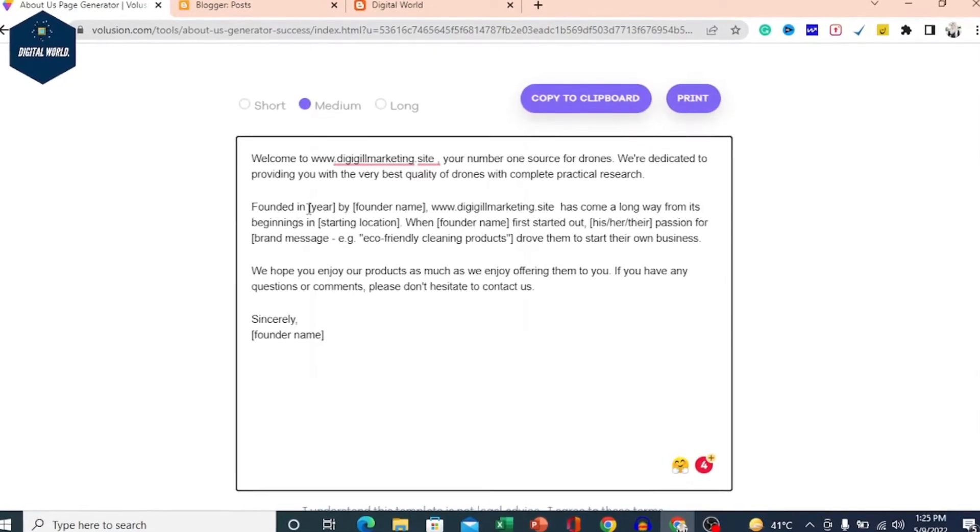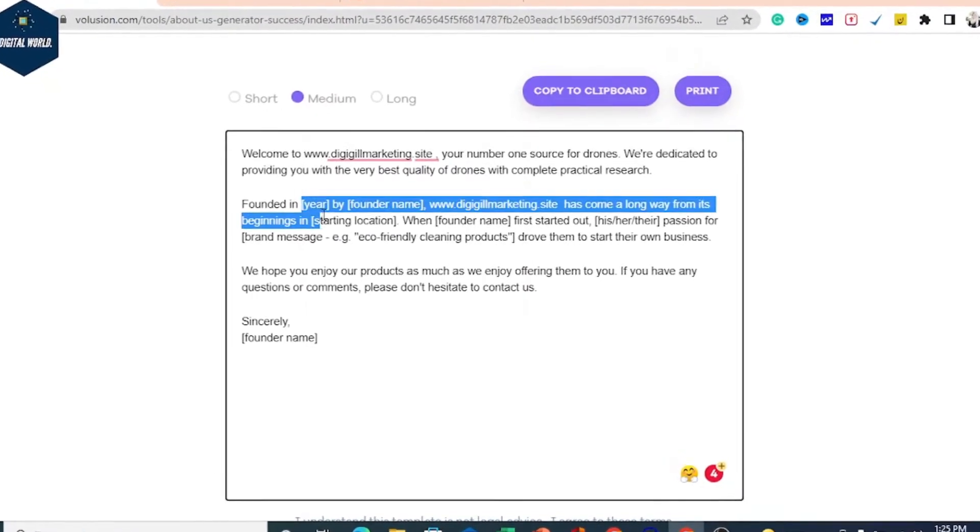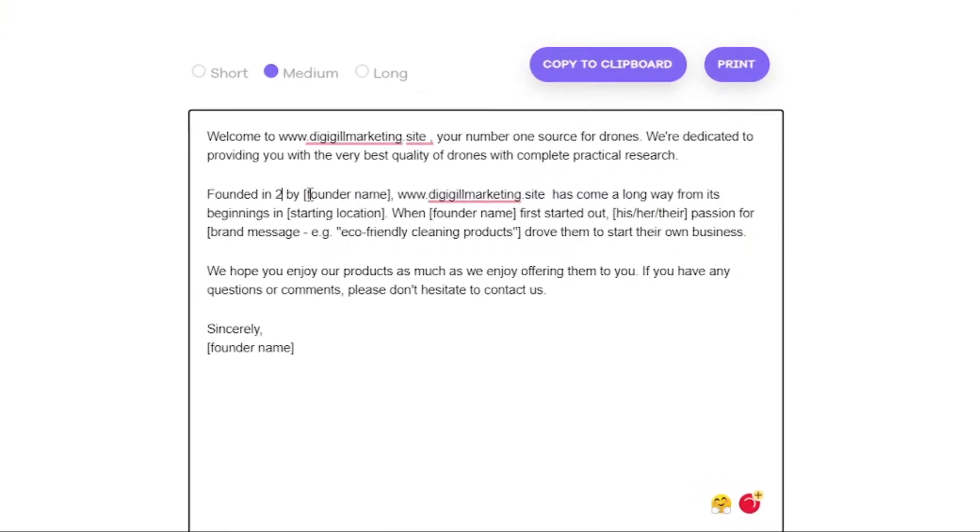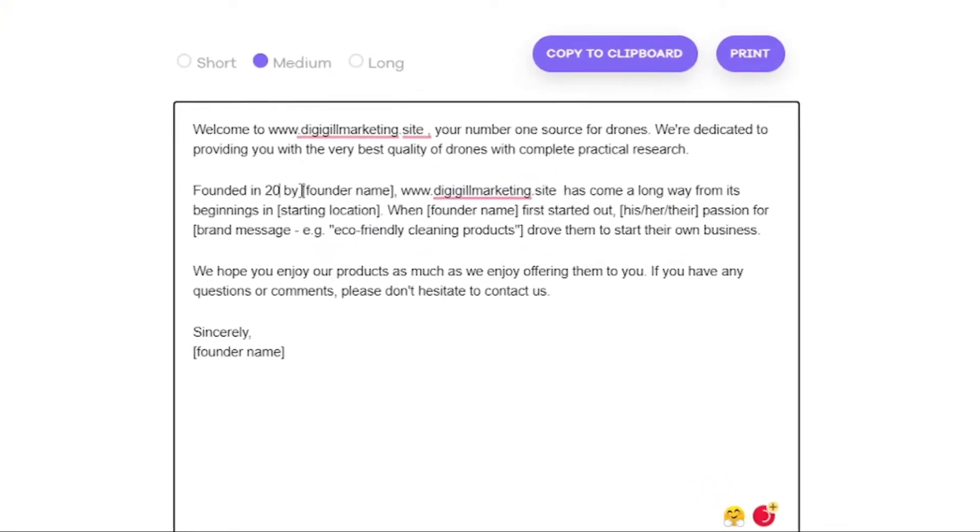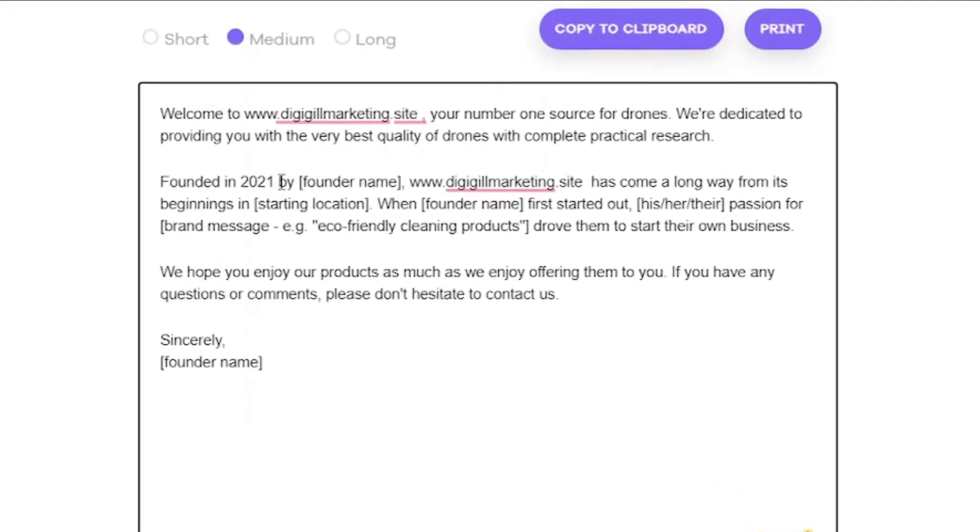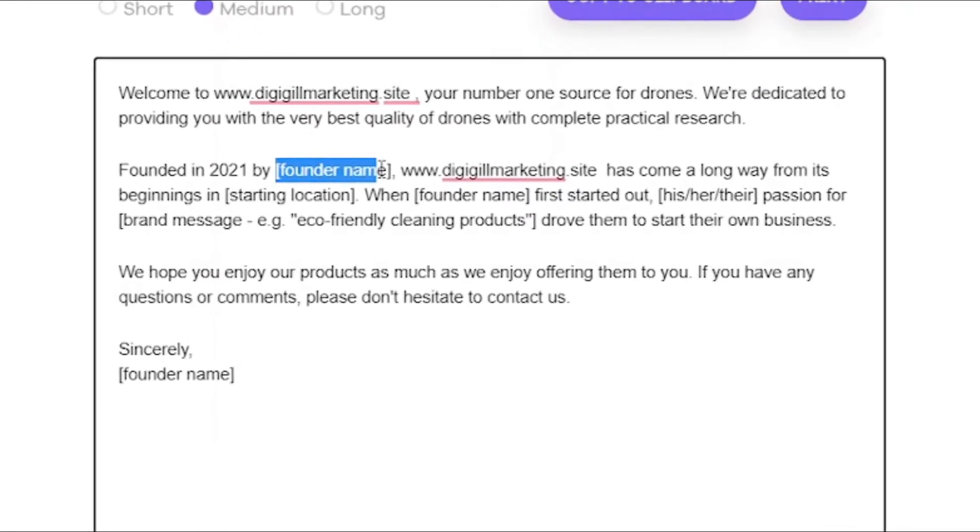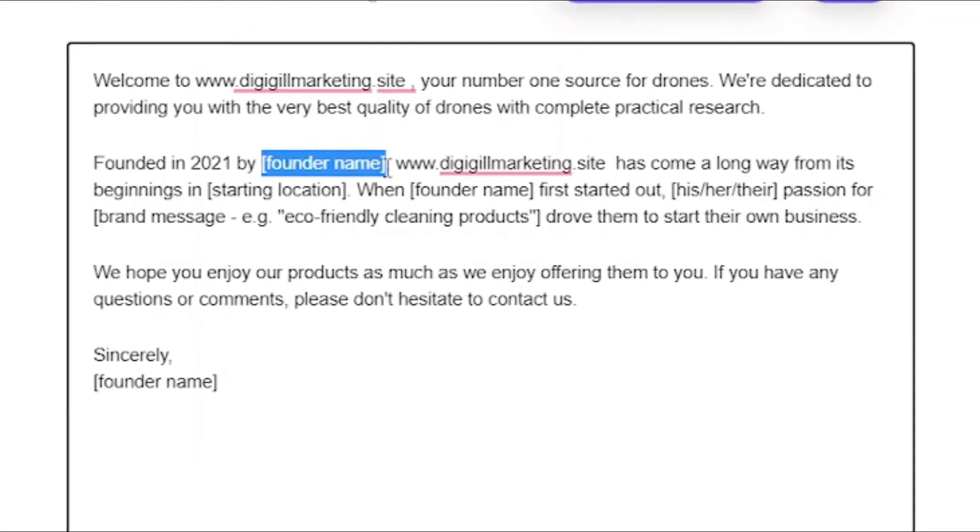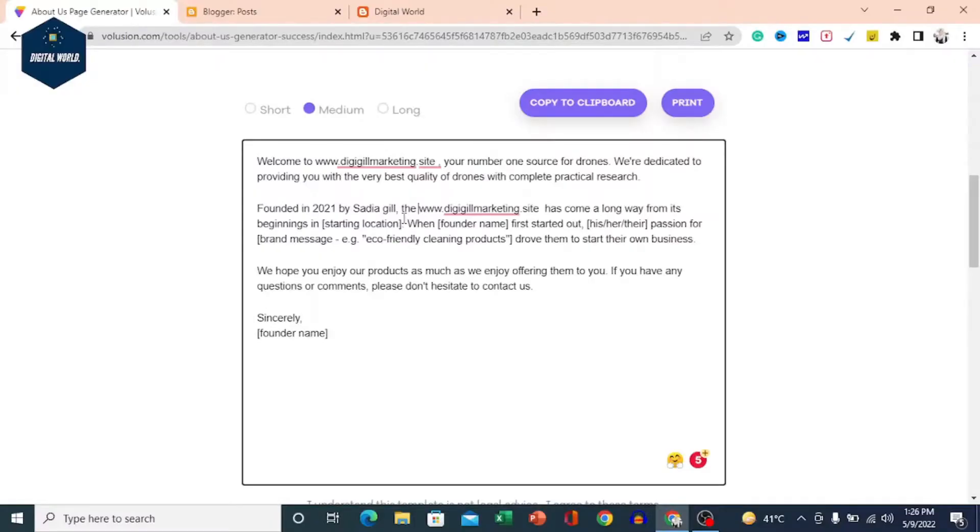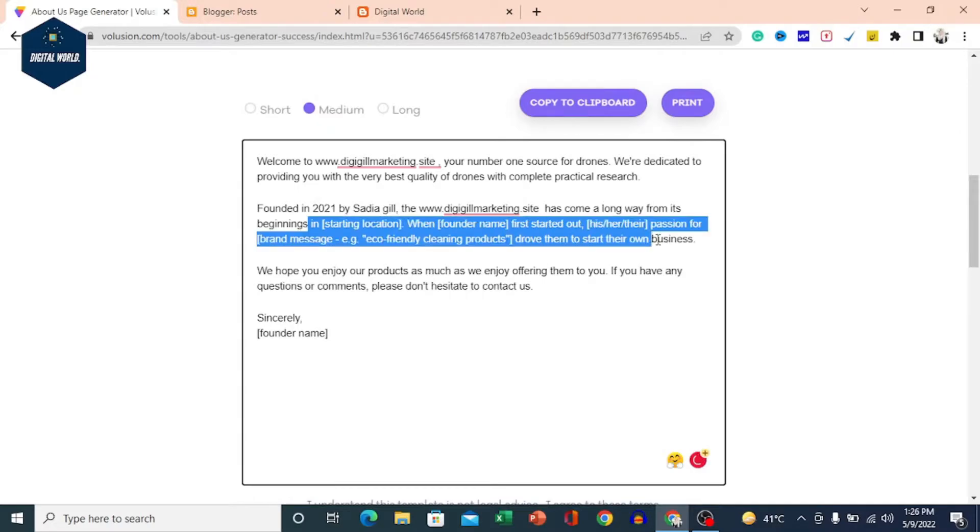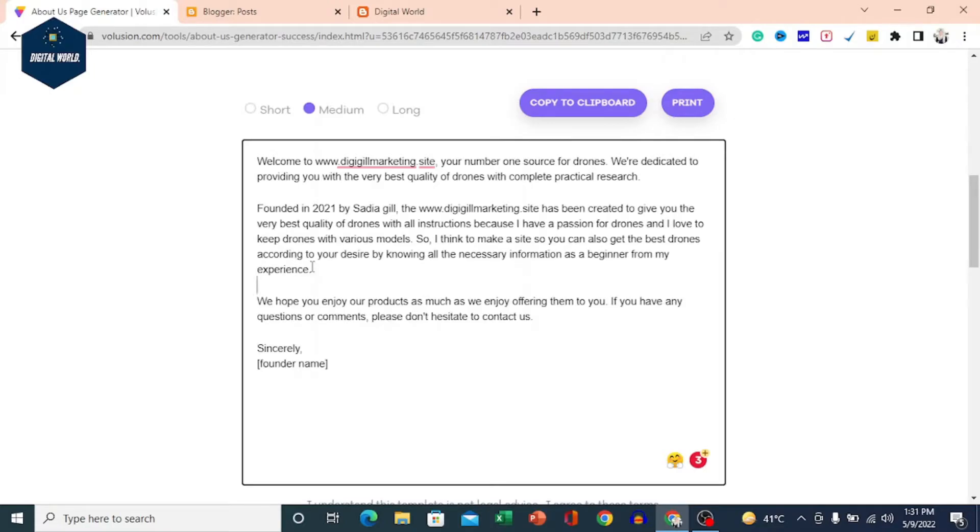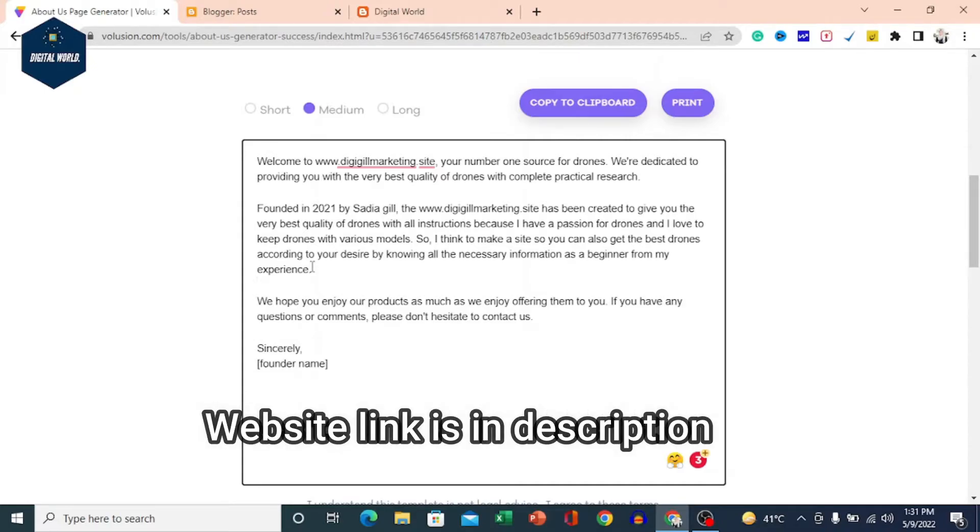The next paragraph says founded in year - I have written 2021 by the founder name. Here you can write the founder's name. Next, my website has come a long way from its beginning. You can delete things from here and give your struggle information. I have written a paragraph here. I will give you a link in the description below so you can go to the page and see the About Us content.